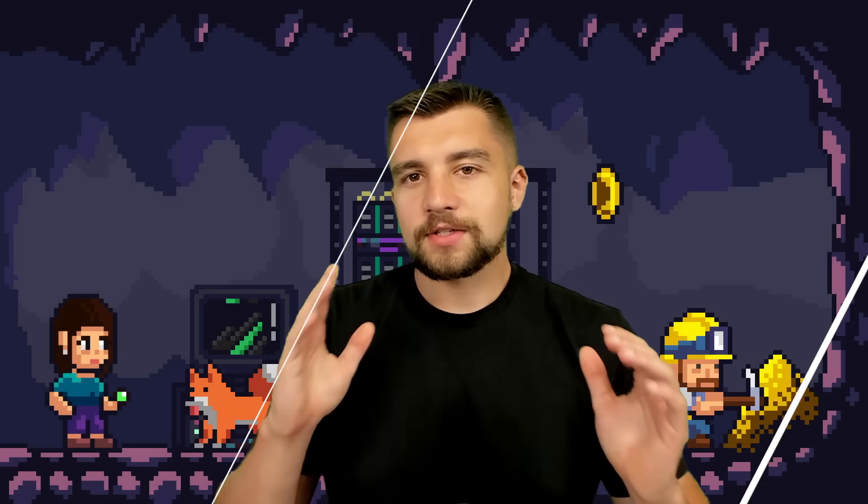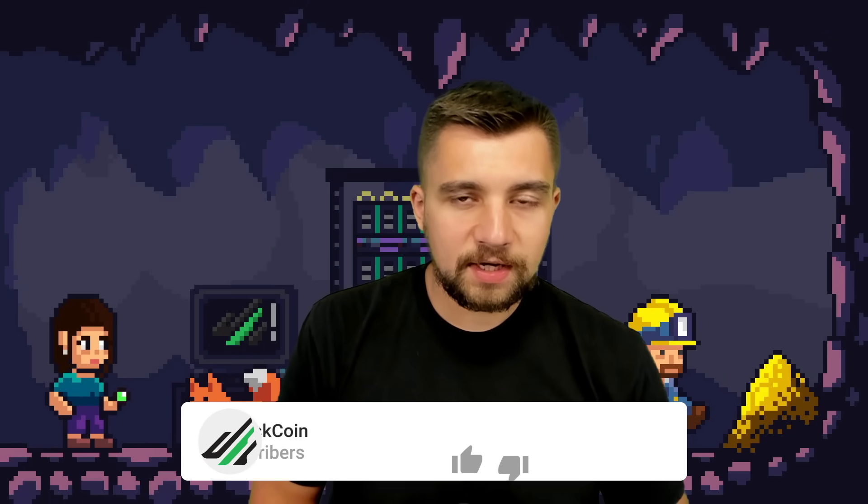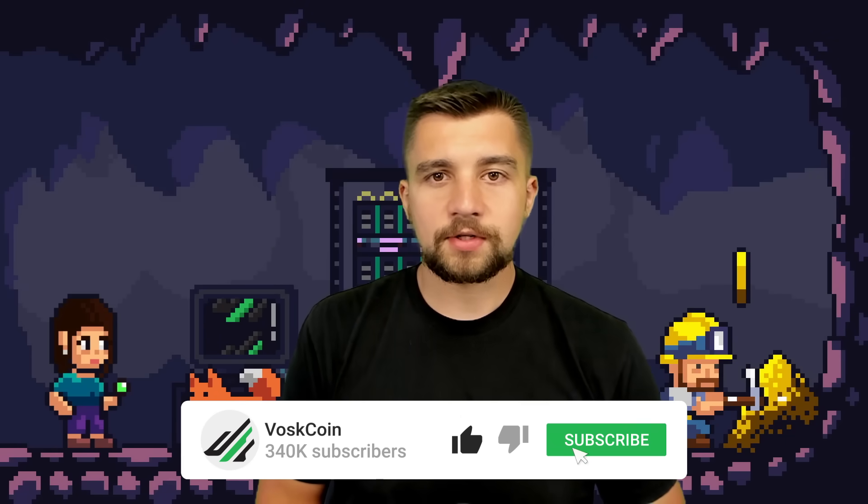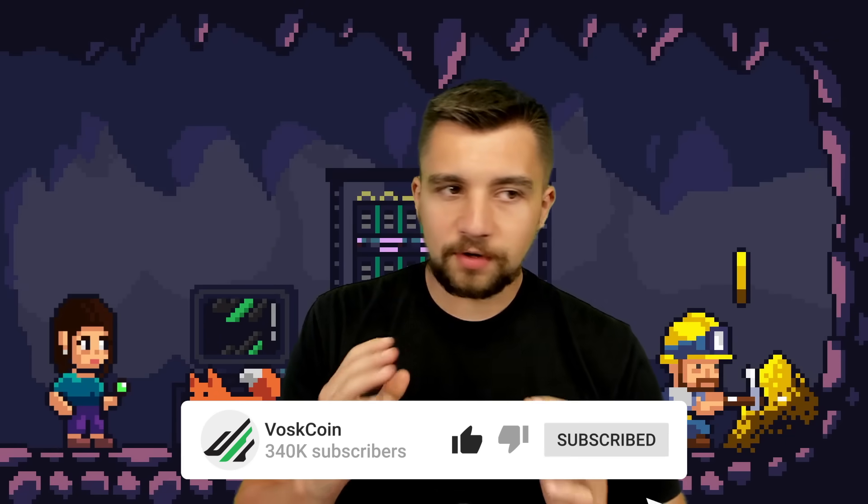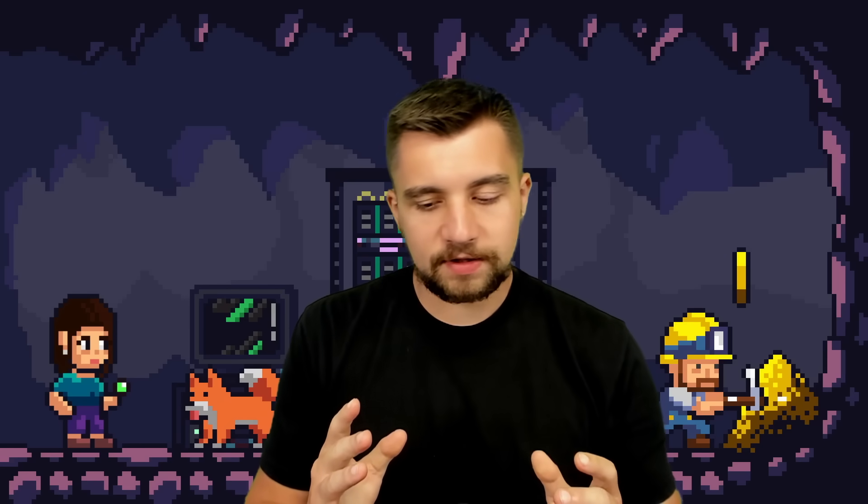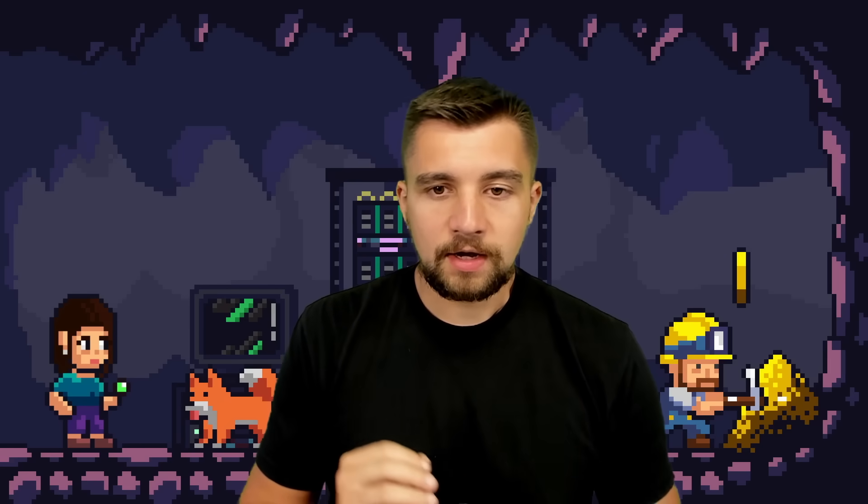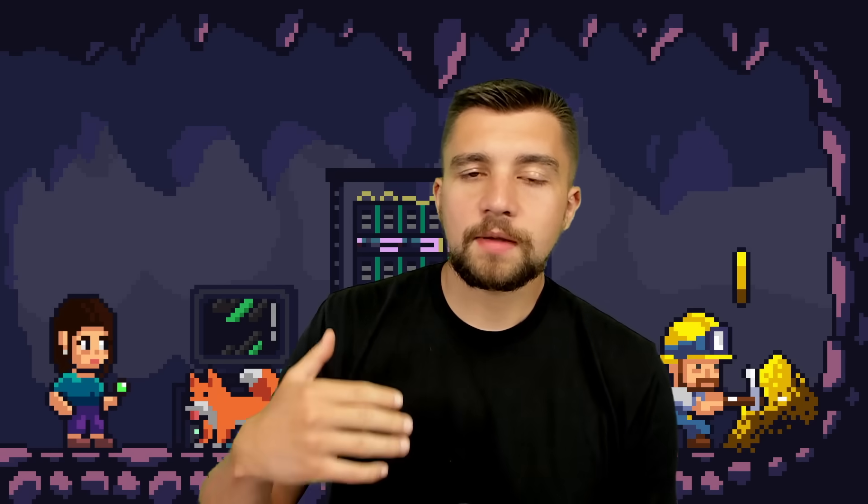As always, I hope you guys enjoyed today's video. If you did, please make sure to subscribe to the Voxcoin YouTube channel for more crazy videos like that. My background stop. That's sad. Hit the thumbs up, leave a comment below. Let me know what questions you have. Let me know if I missed anything.